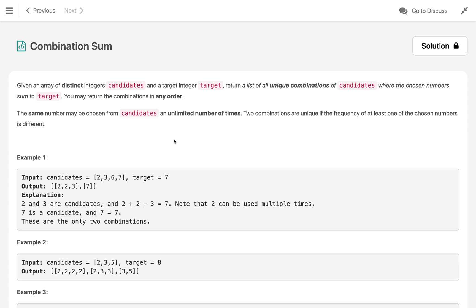Hi everyone, welcome to my channel. Let's solve the problem Combination Sum. This is a very famous problem. Given an array of distinct integers candidates and a target integer, return a list of all unique combinations of candidates where the chosen numbers sum to the target. You may return combinations in any order, and the same number may be chosen from the candidates an unlimited number of times. Two combinations are unique if the frequency of at least one of the chosen numbers is different.